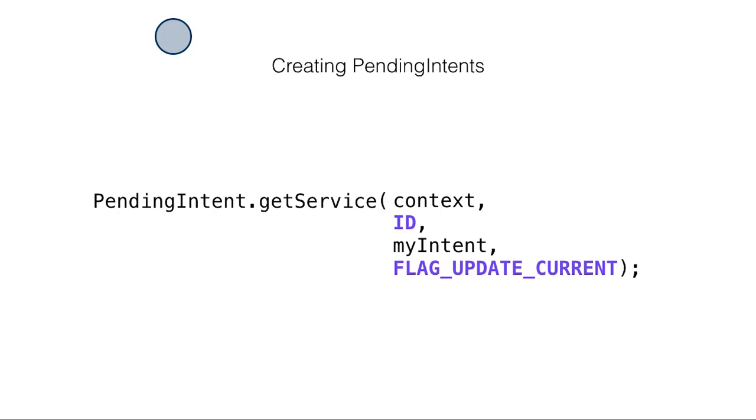Here's a sample code for creating pending intents using the getService method. Notice that this method call returns an actual instance of the pending intent that you will pass to another app, which in our case will be the notification manager. And then you can expect the notification manager to launch our activity when the user clicks on the notification.